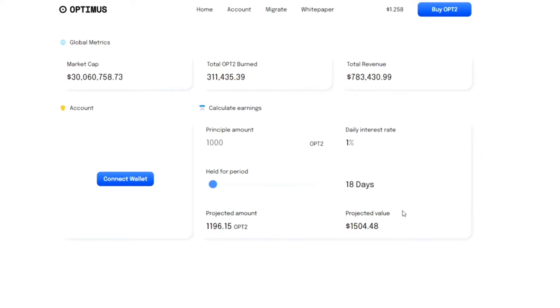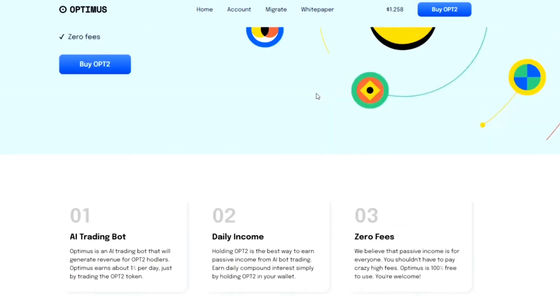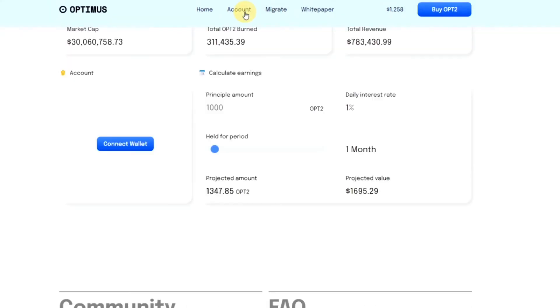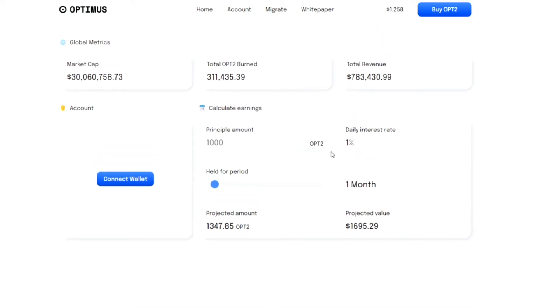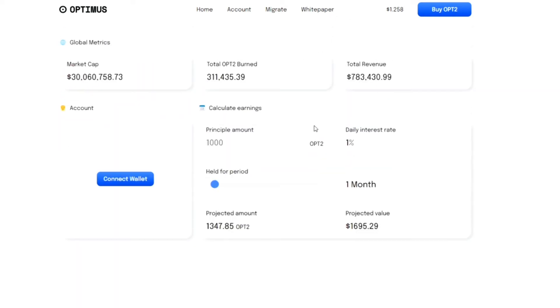As you can see, the interface is real simple. The website literally just says earn 1% daily passive income. You're able to just go into your account—this is your dashboard. Once you connect your wallet, you'll be able to see the amount of tokens you have and you'll also be able to see the white paper and so on. Real simple project. I urge everybody to also go into their Discord and also check out their Telegram.